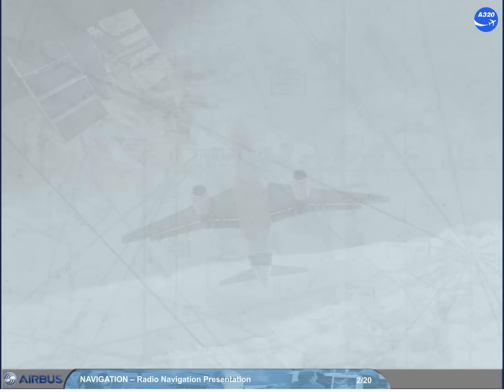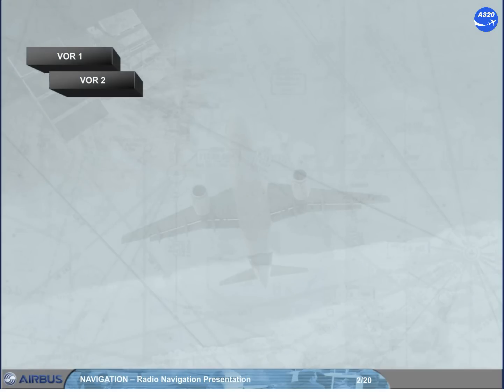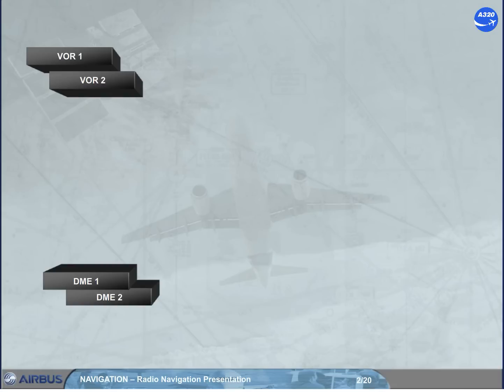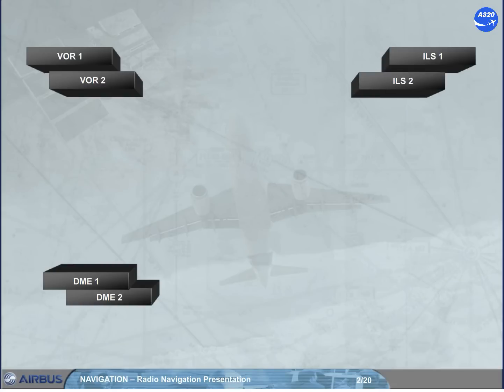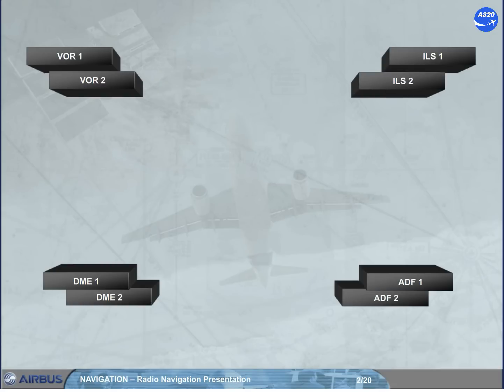The A320 family has 2 VOR receivers, 2 DME systems, 2 ILS receivers, and 2 ADF systems.